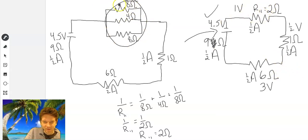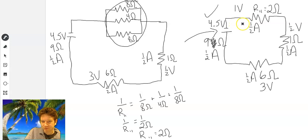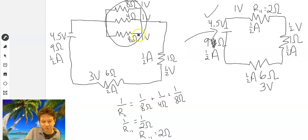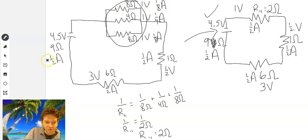Now let's look at solving the original parallel section. We know 1/2 volt and 3 volts from the series equivalents. In the parallel circuit, voltage stays the same — Kirchhoff's voltage law — which is 1 volt. So all three parallel branches have 1 volt. Using Ohm's law: current equals voltage divided by resistance. That gives 1/8 amp for the 8-ohm branch, 1/4 amp for the 4-ohm branch, and 1/8 amp for the other 8-ohm branch.